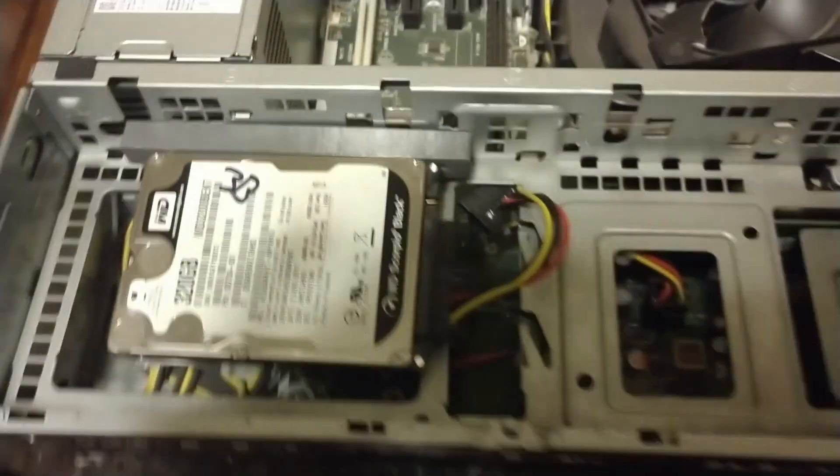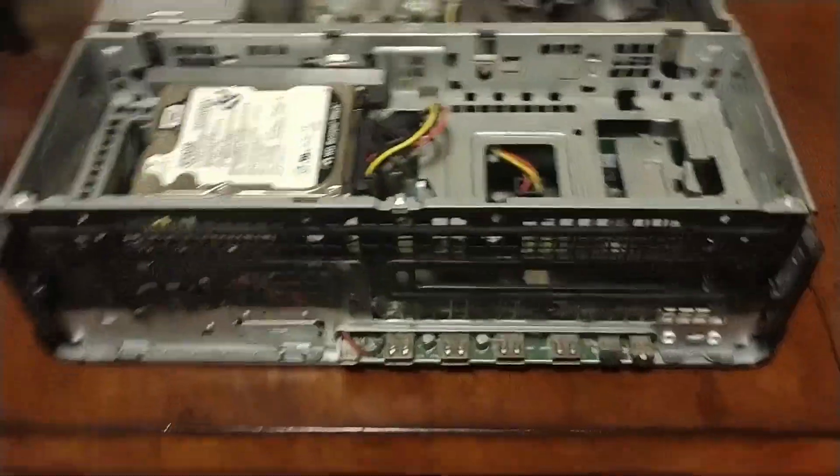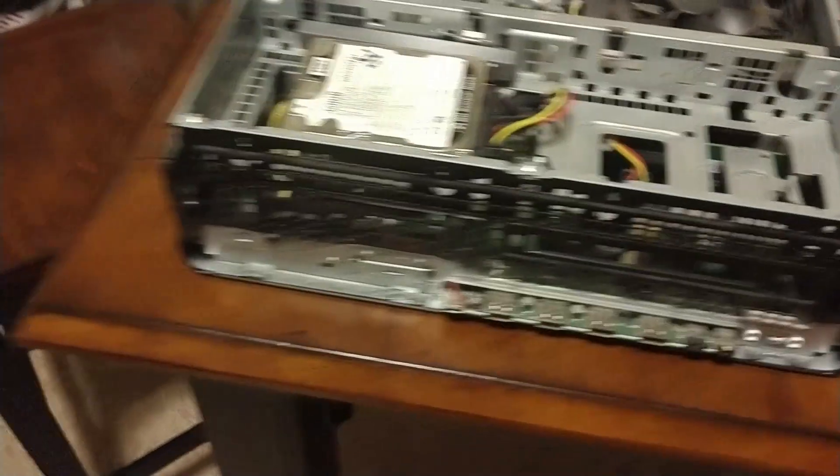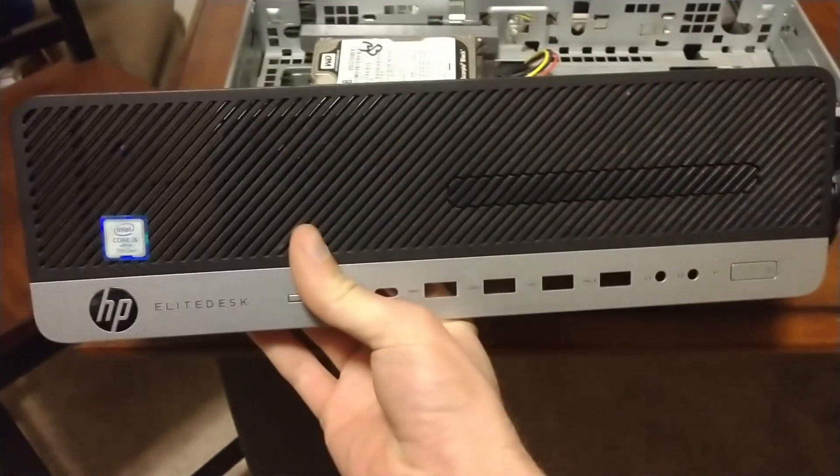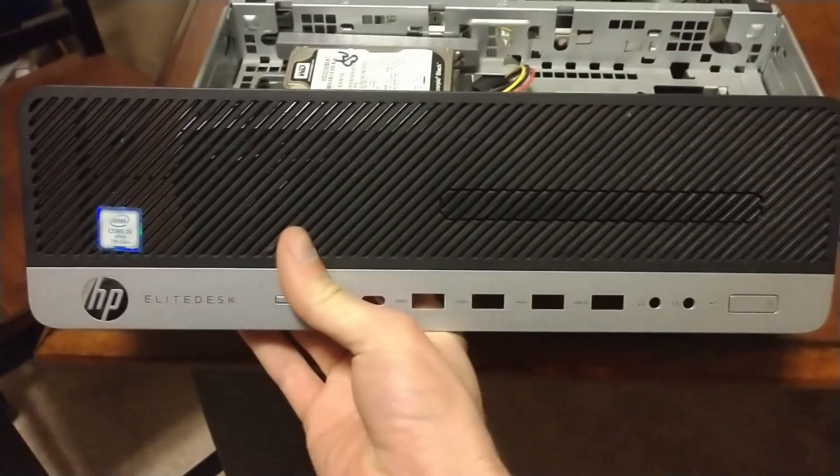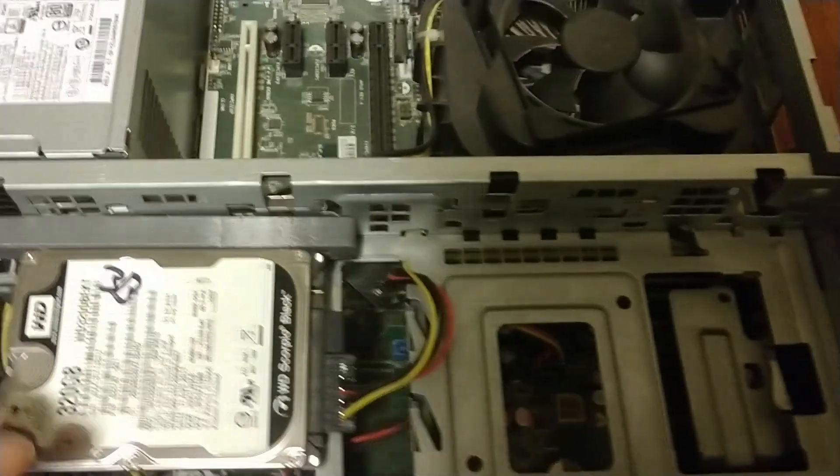This is an HP Elite Desk, which is larger than the Pro Desk. 800G3, G as in gaming, I guess. And I shook this around and heard screws flying around. This came from a community college.